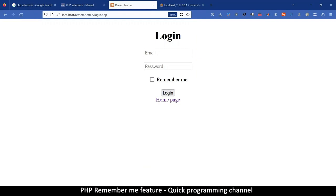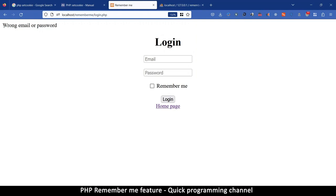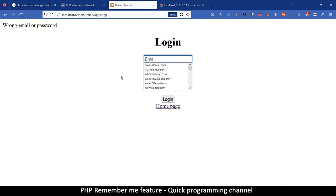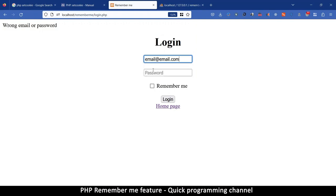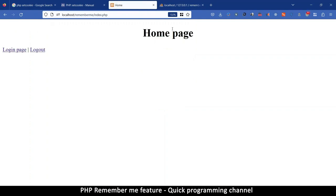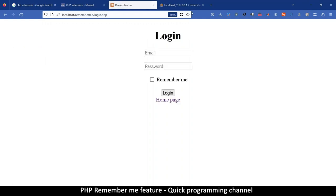Testing: entering random credentials shows 'Wrong email or password'. Entering the correct email and password logs us in and takes us to the home page. Clicking logout signs us out and blocks access to the home page. The basic login/logout system is working.